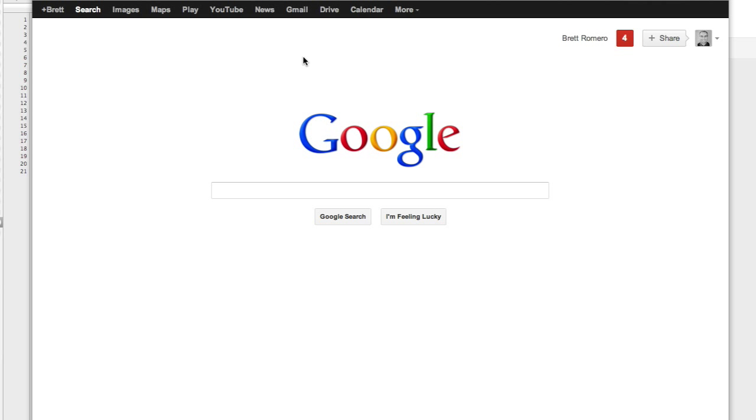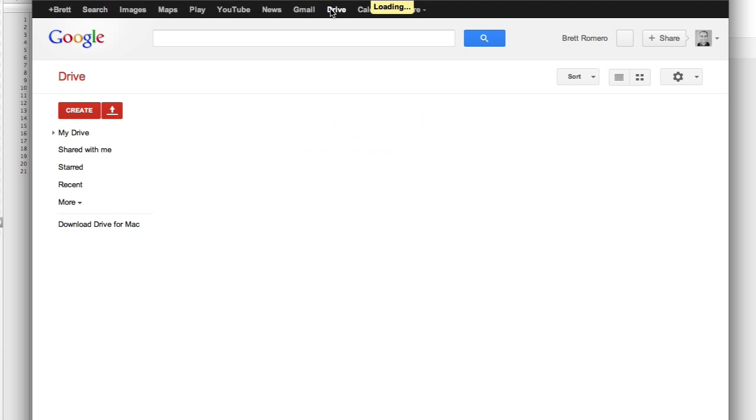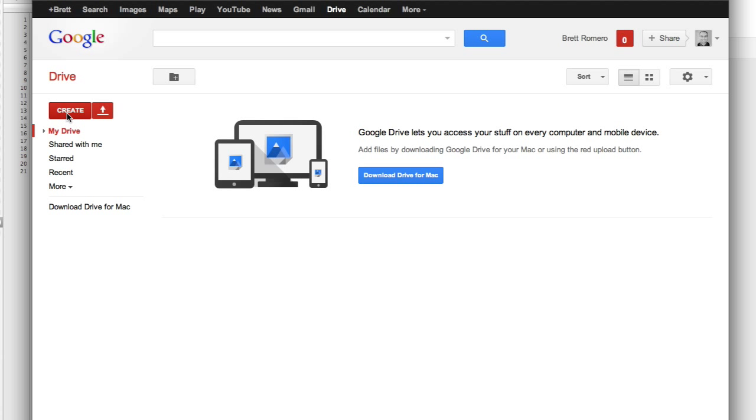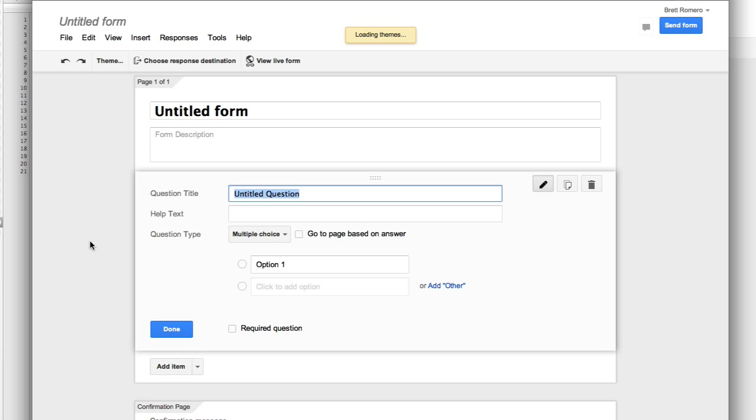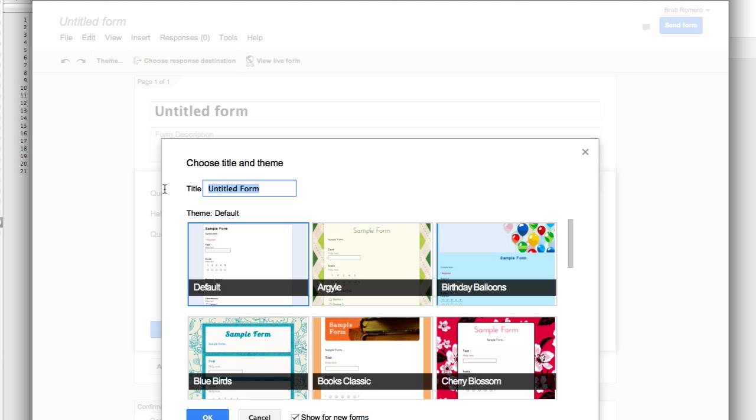OK, I'm at the home page of Google right now. I'll click at the top up here and go to Drive, and I'll create a form. I'm just going to go with the default form and I'll give it a title of Poll Test and click OK.